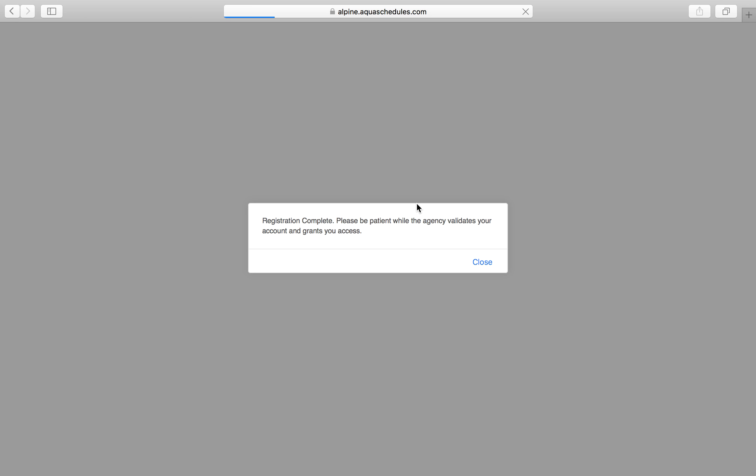Once you've registered, you'll see a message about the agency needing to verify your account. This is their opportunity to link your account with any other co-worker you may want to share appointments with. You won't be able to create appointments until they verify and assign you to the proper customer account, so please be patient. If you have immediate interpreting needs, or want to expedite the verification process, then give the agency a call.